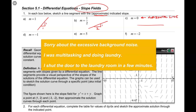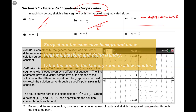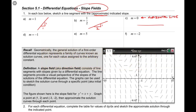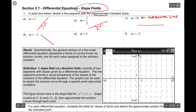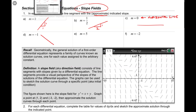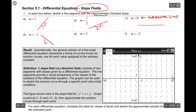Moving on to a slope of negative 1. Well, it should look exactly like the one just above it, except it should be downhill. Still have a slope triangle there that shows a rise of 1 and a run of 1, except this one is decreasing from left to right.